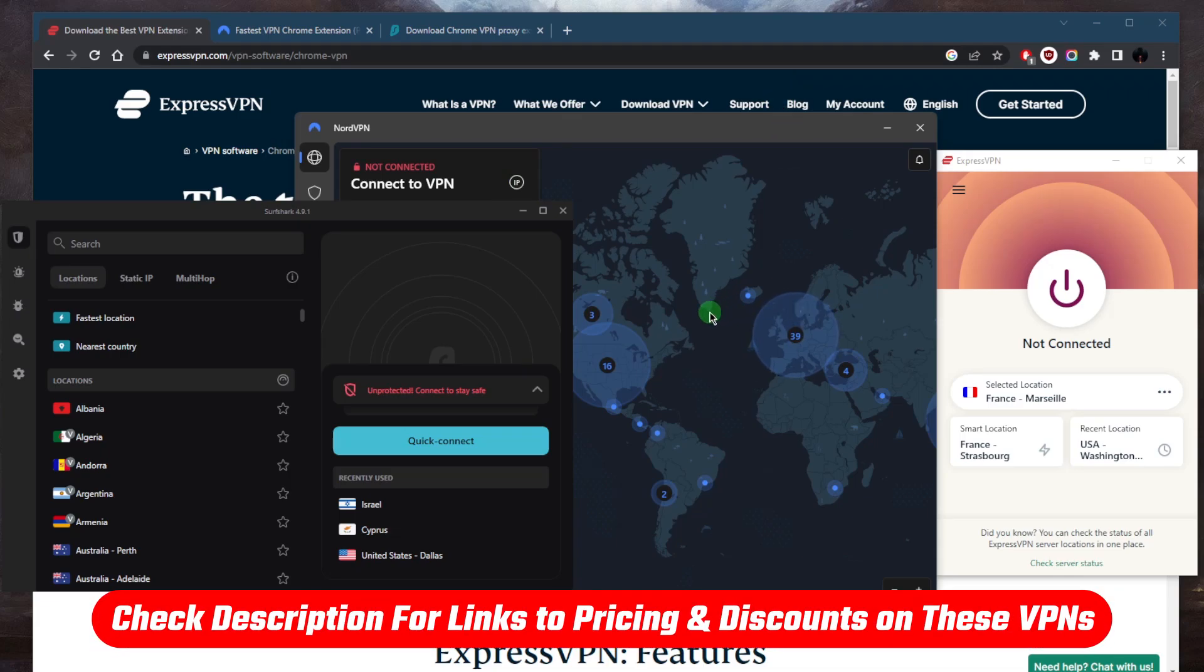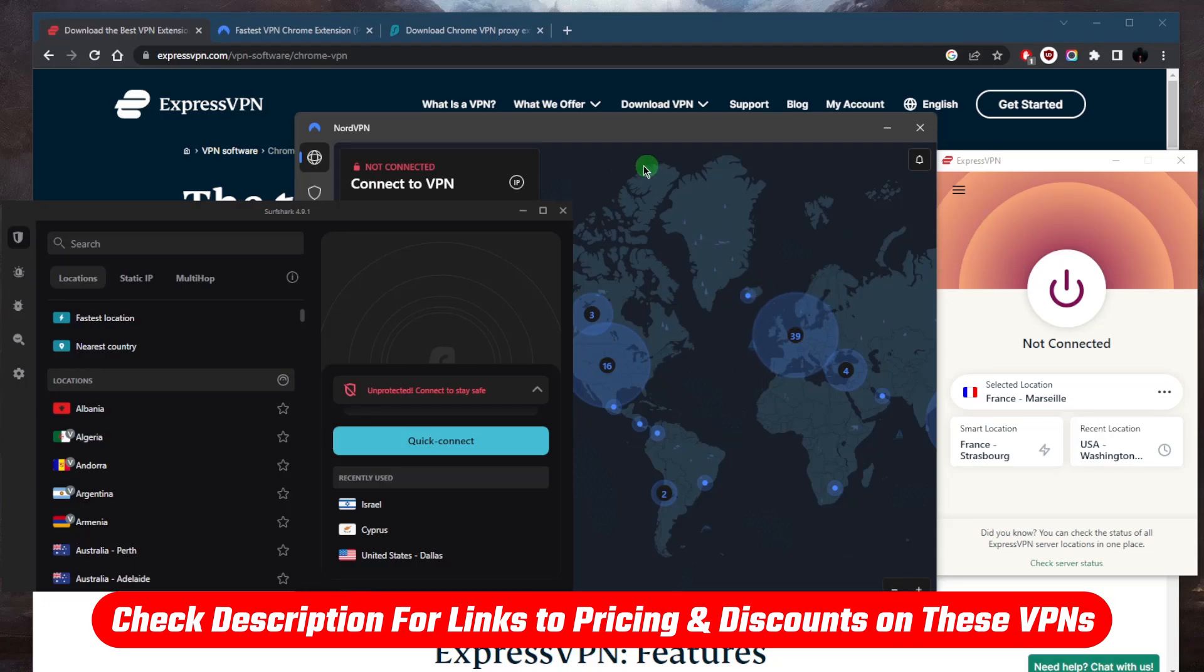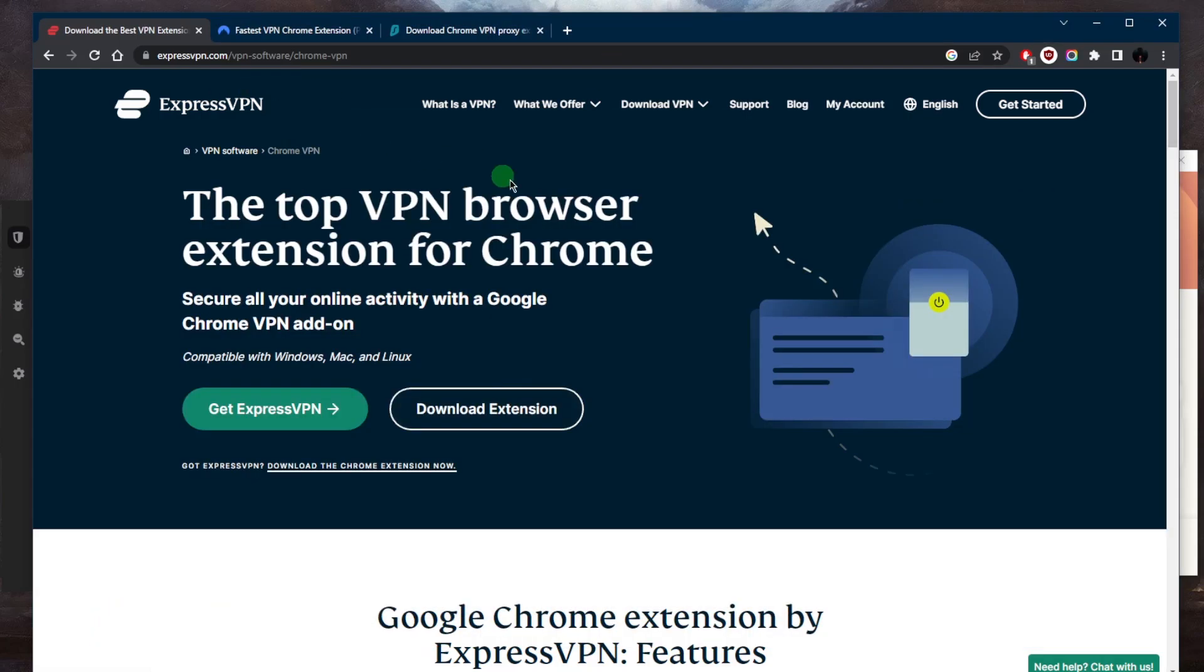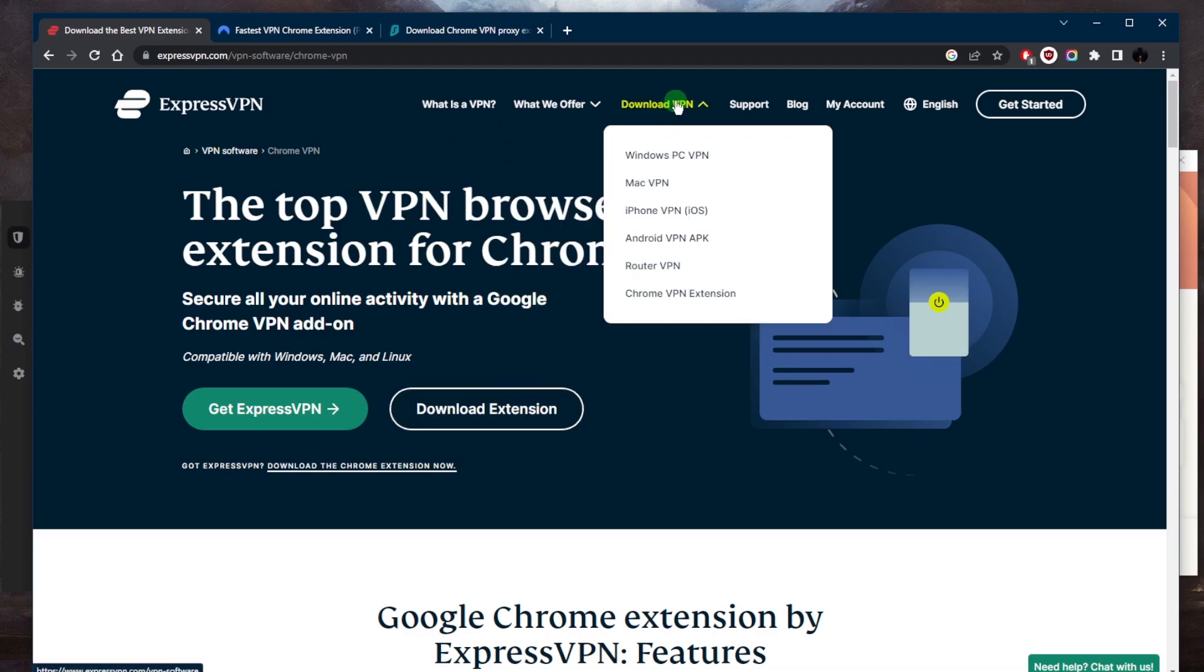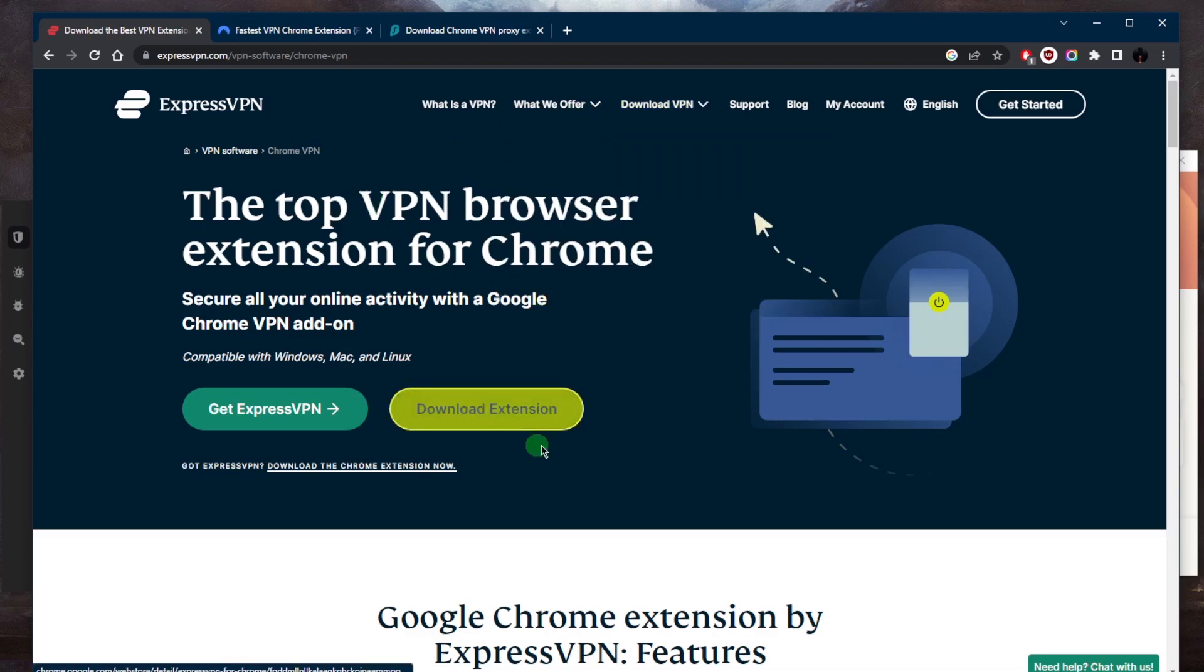You can click the link in the description down below for an exclusive discount, and after that just either download and install the application on your device. Let's just use ExpressVPN as a demonstration. You go to download Chrome extension.